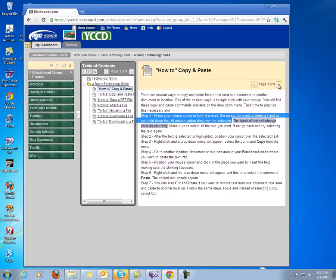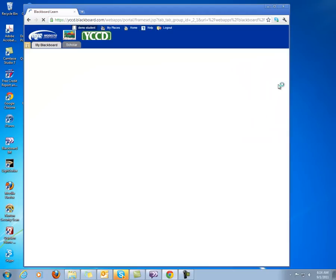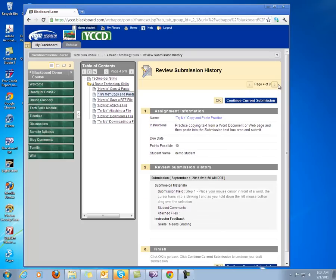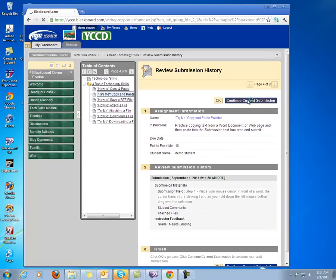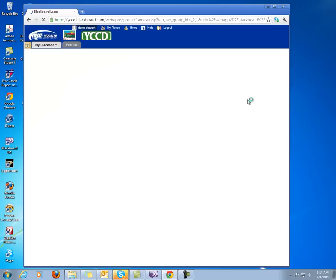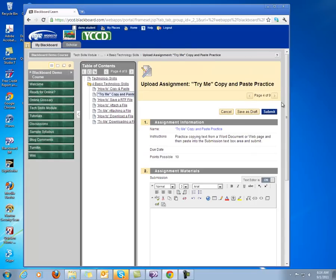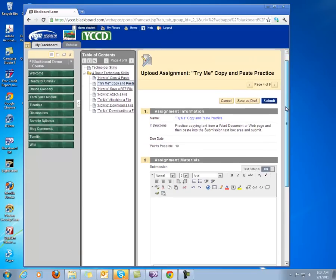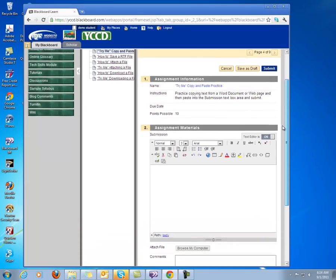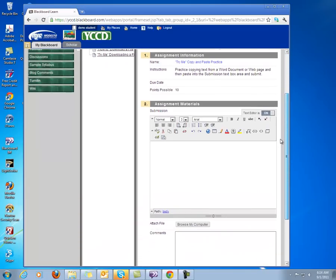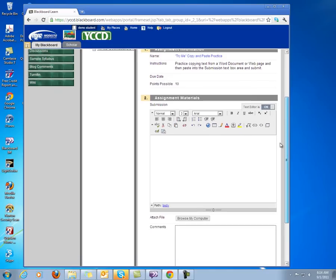we're going to go over to the Try Me assignment. Continue Current Submission. And notice that we have a Submission Text Box Editor,